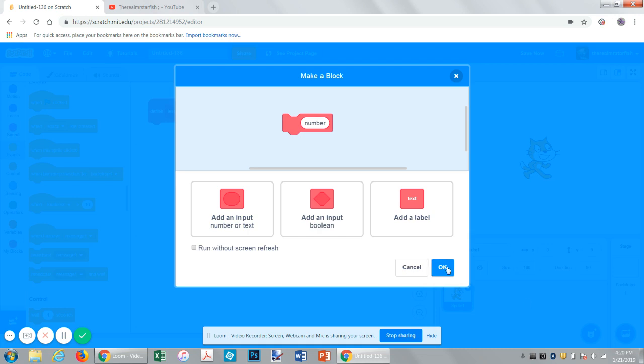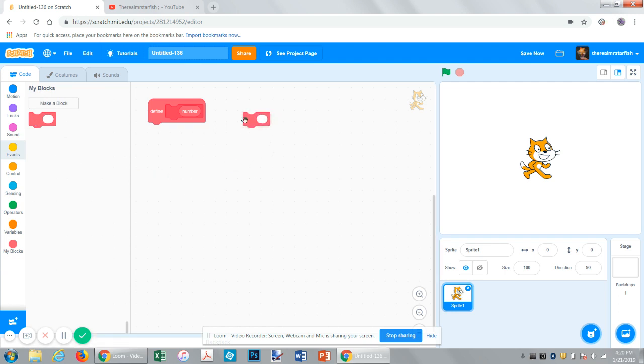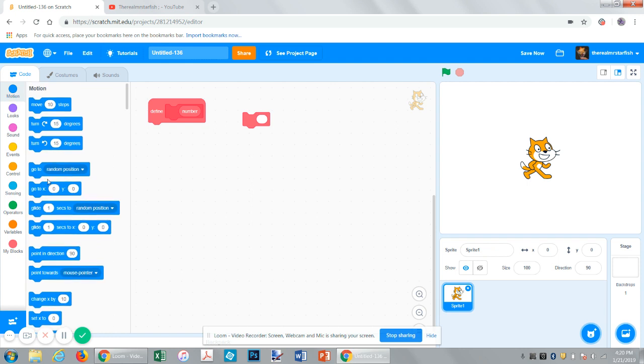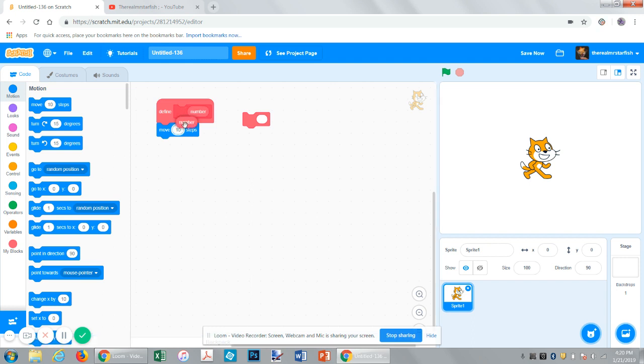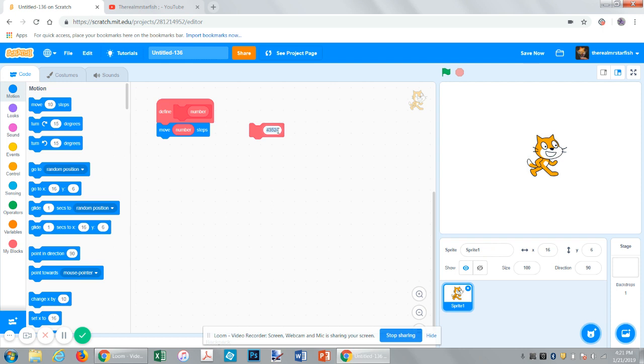There's no need to do this along with me. I'm just doing this to teach how this works. Now you have this block with a number input, so you can type numbers into it. You could do something like move number of steps. If we put number in there and I put like one, it will move one step. It moves this many steps.